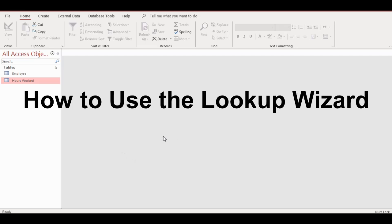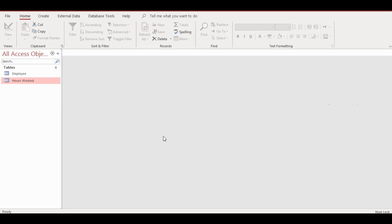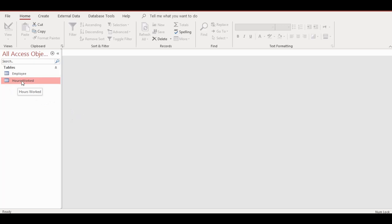If you watched the previous videos on my database, you will understand how I created the employees table and hours worked table. I'm going to show you how to use the Lookup Wizard, which I didn't do in the other videos. I'll click on the table called hours worked table.